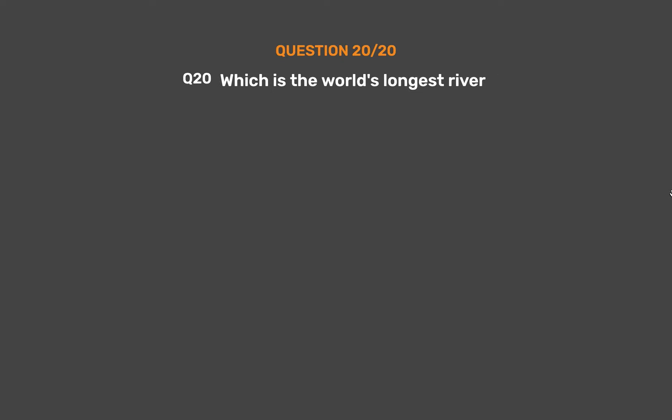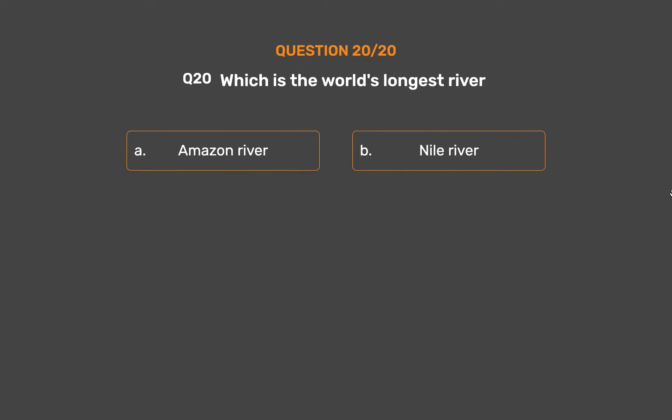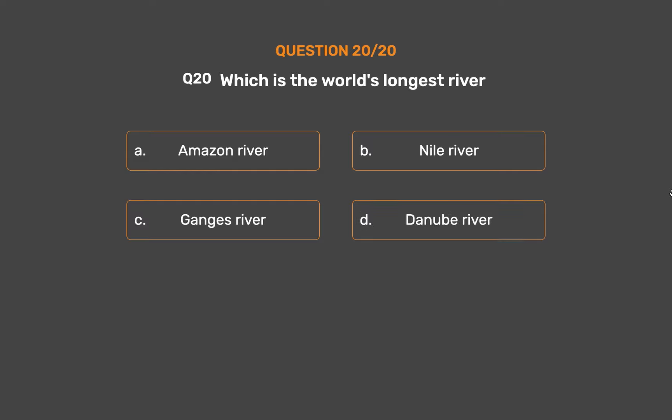Question Number 20. Which is the world's longest river? Option A: Amazon River. Option B: Nile River. Option C: Ganges River. Option D: Danube River.